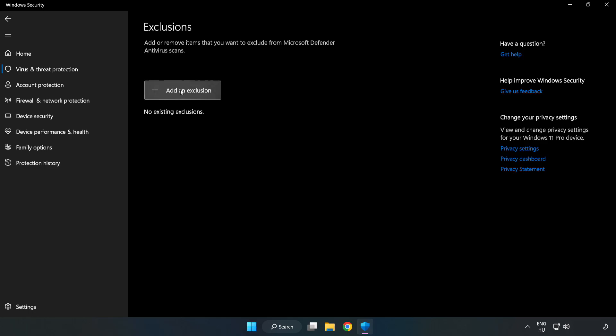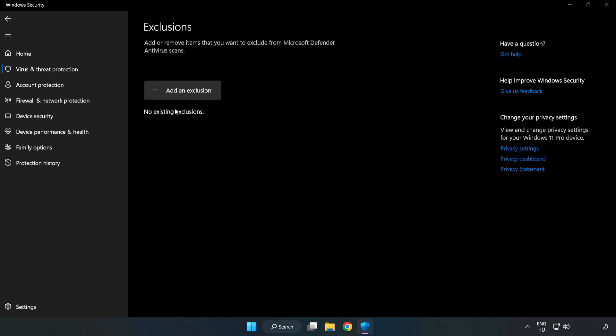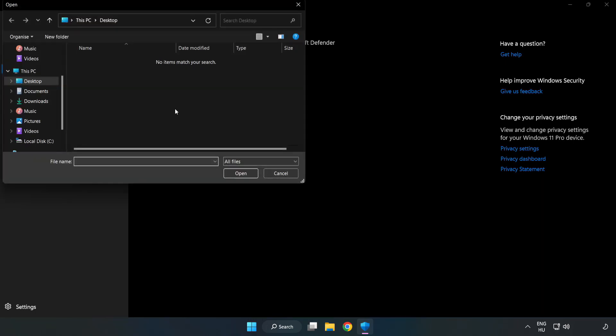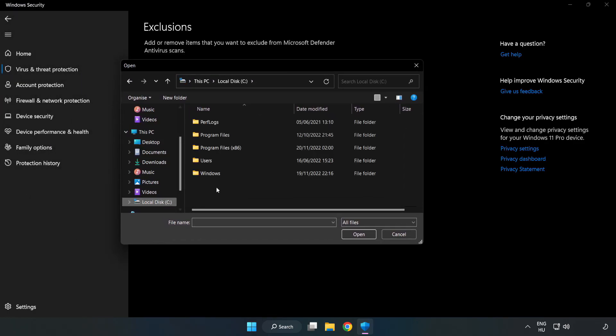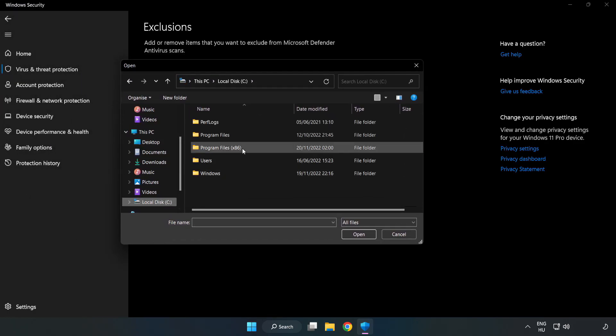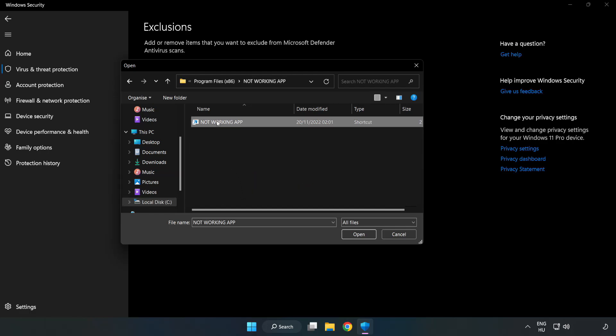Add an exclusion. Try file and folder. Find your not working application. Select and click open.